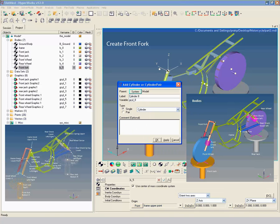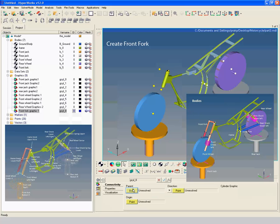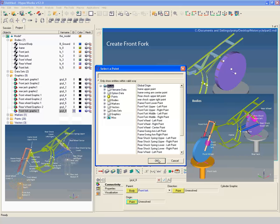Create graphics with label 'Front Fork Graphic 1'. Change to Connectivity, then select front fork as parent body. Select frame upper point as origin point and front fork upper left point as direction point.